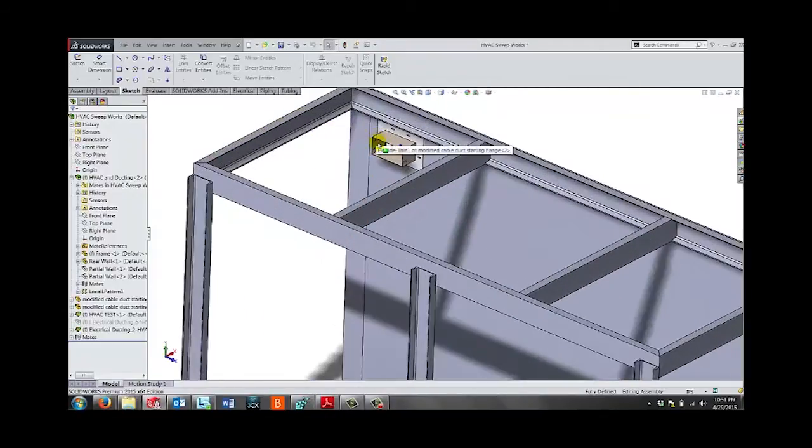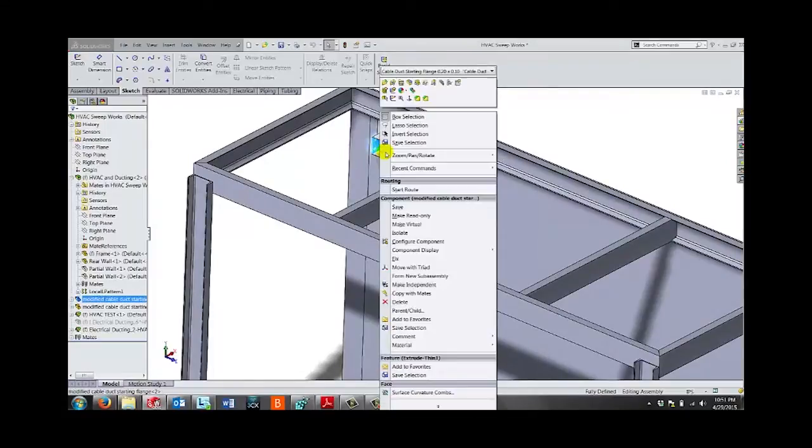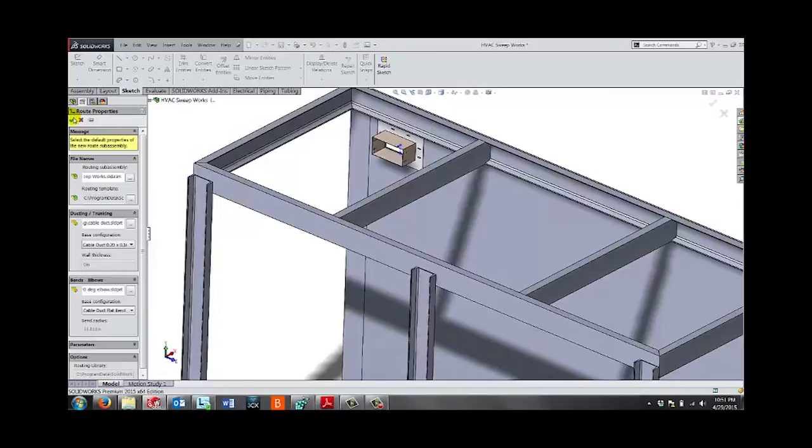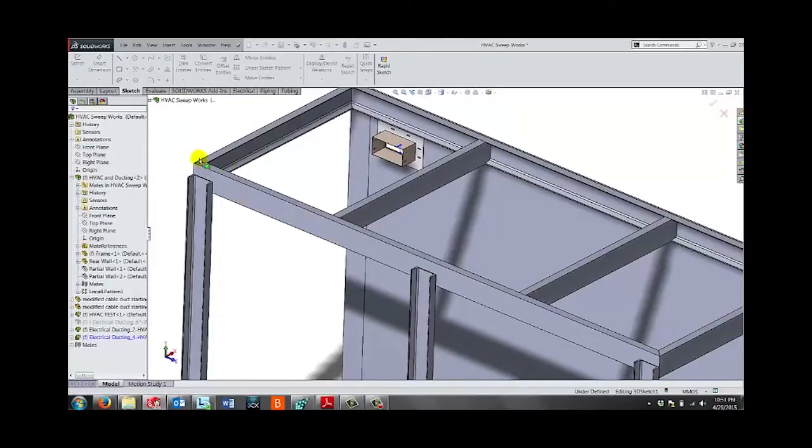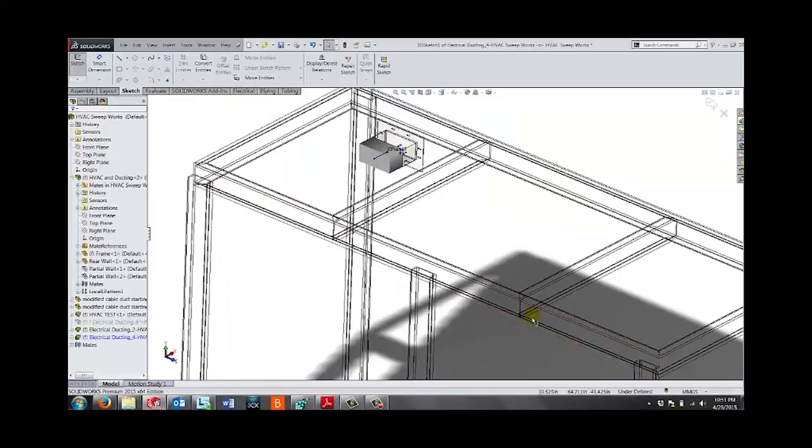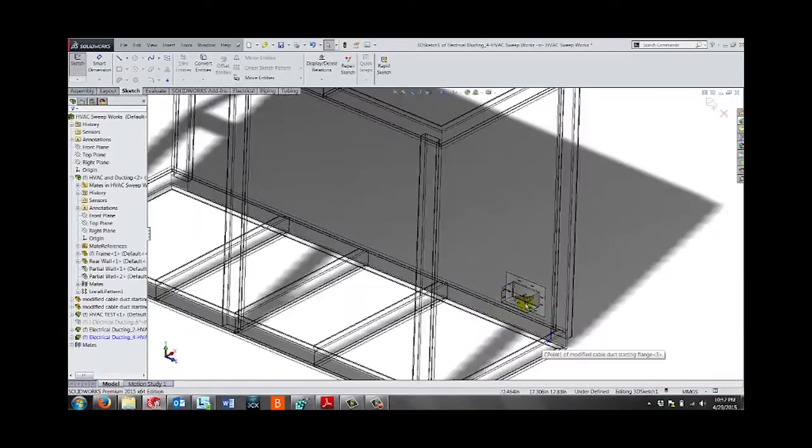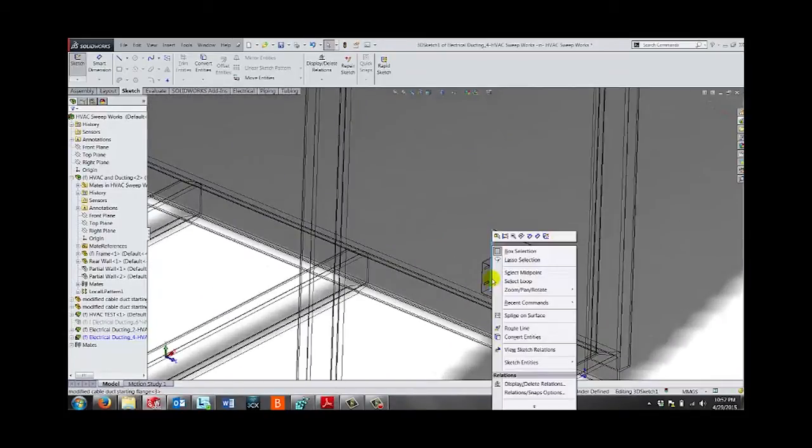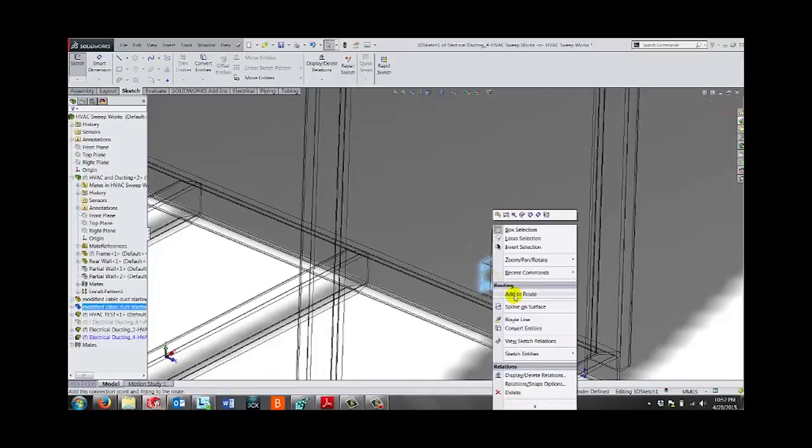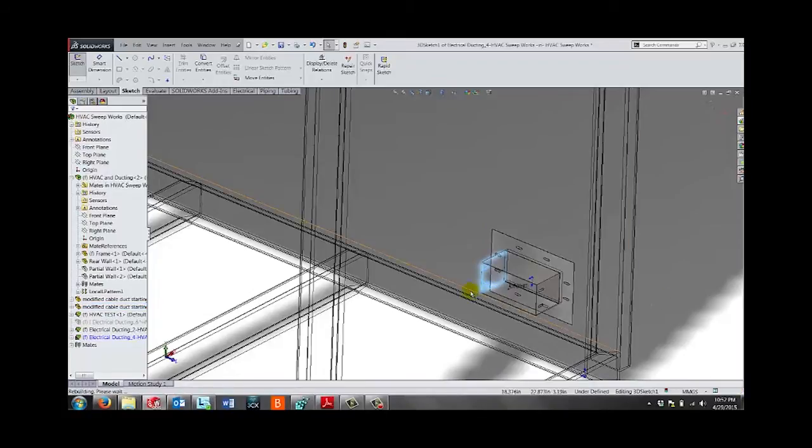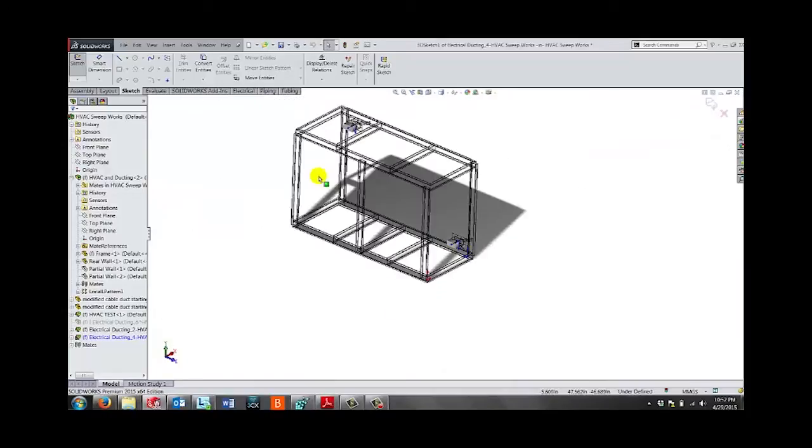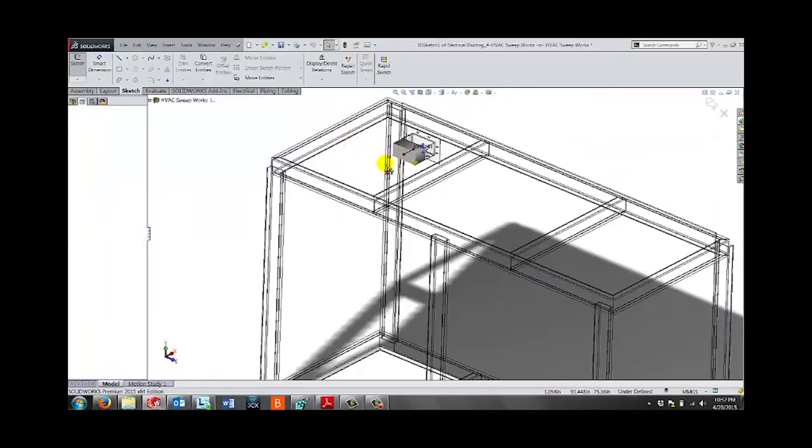First let's see what I mean by twisting on itself. So let's start a route. Okay, let's just sketch a quick route point.